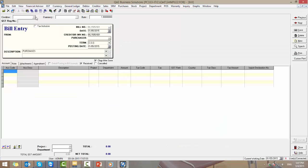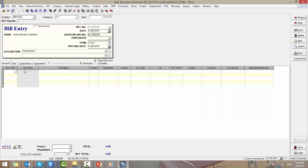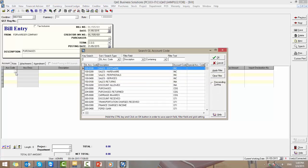Now select the supplier code which is the forwarder company. Enter the item detailed for the amount charged by the forwarder company.